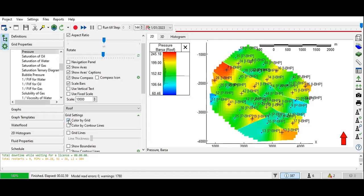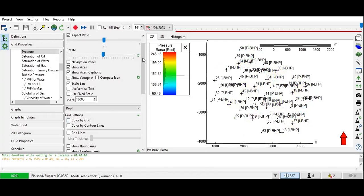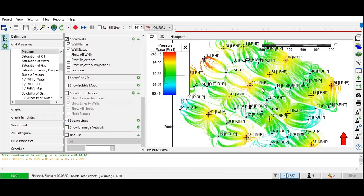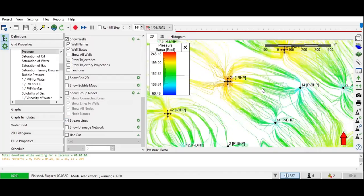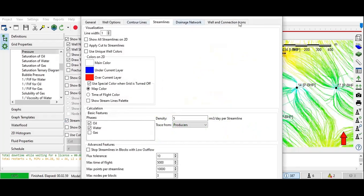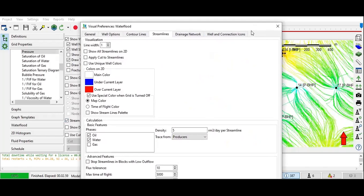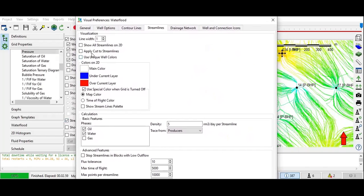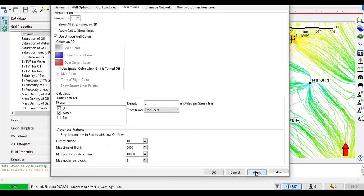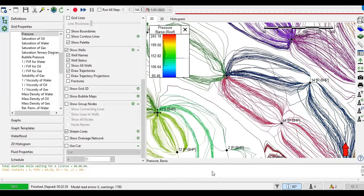In Grid Settings, uncheck Color by Grid. Then open the section for streamlines. We can check Use Unique Well Colors, and then trace from producers or from injectors. Let's select Trace from Producers and click Apply.